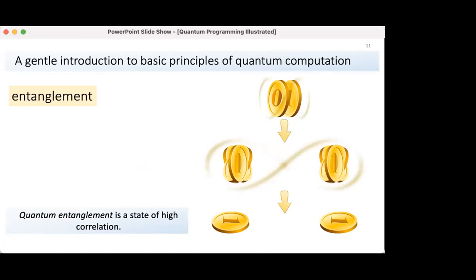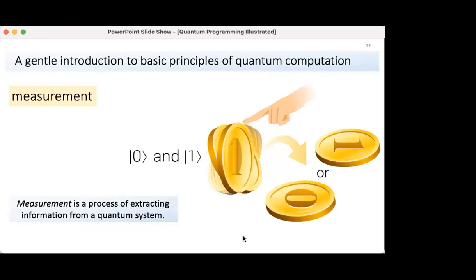Another concept in quantum computing is quantum entanglement. In the book it is explained using a metaphor of a pair of coins spinning in high correlation. If coins are perfectly correlated, then if one coin lands on one side, the other will also land on the same side — immediately or any time after, but always the same side. The third concept is quantum measurement. The measurement process can be compared to touching a spinning coin — after being touched, the coin lands randomly on either side zero or side one. In quantum computing, measurement is the process of extracting information from a quantum system; this information is hidden during computation.